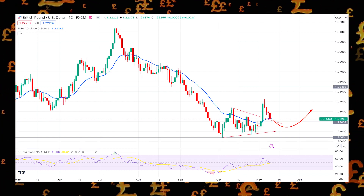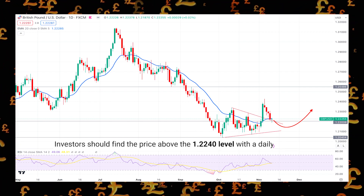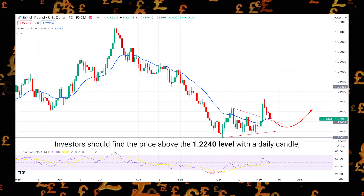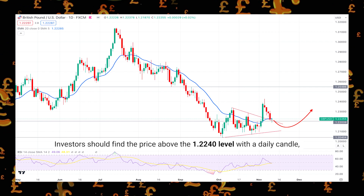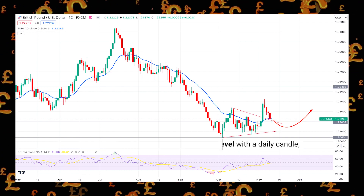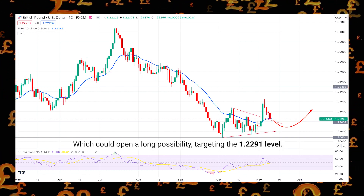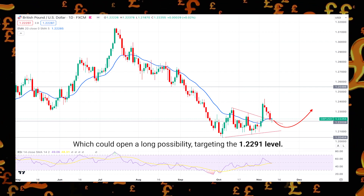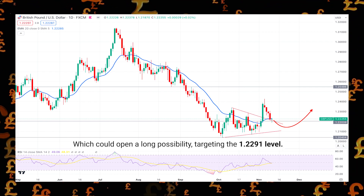On the bullish side, investors should find the price above the 1.22 level with a daily candle, which could open a long possibility targeting the 1.23 level.